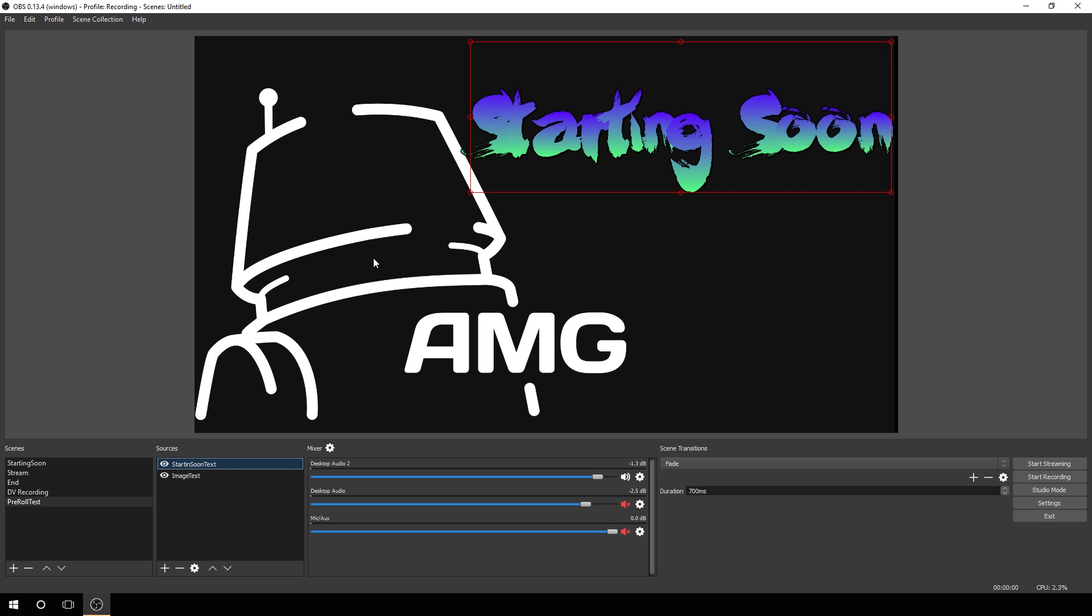And that's your basics for adding text and adding images. Again, you can add multiple ones. More options should be coming in future updates, but for now those are the basic options to get you started. Thanks again for watching, and we look forward to seeing you in the next one.